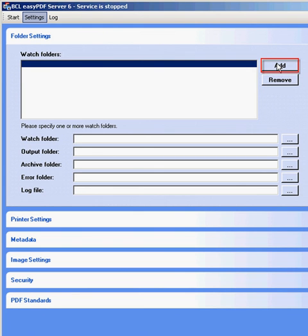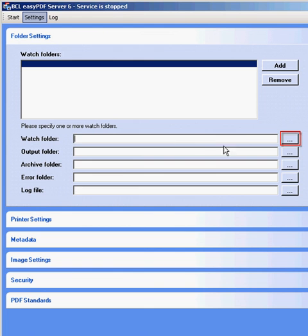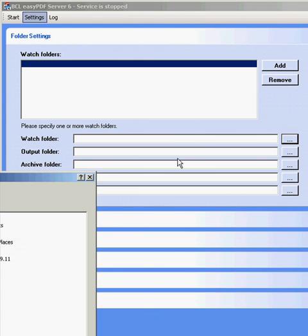Under folder settings, click the button to the right of the watch folder and browse for the folder where you want documents to be placed for conversion.